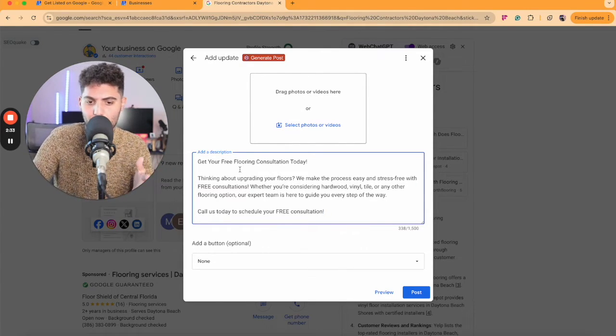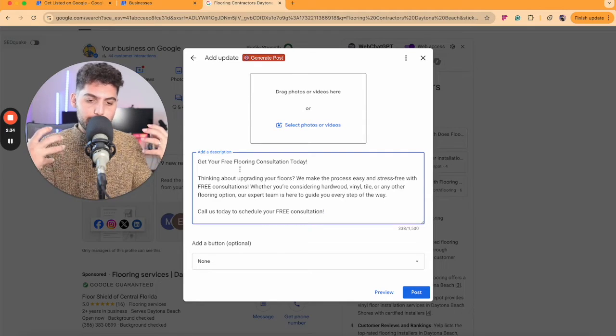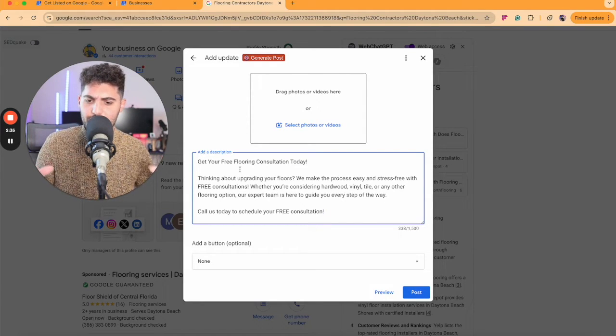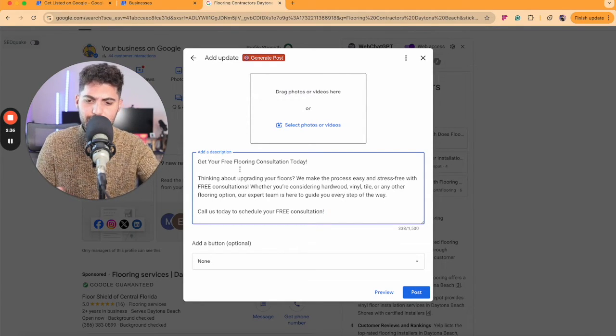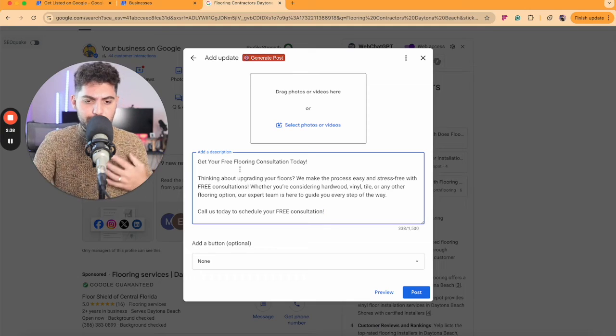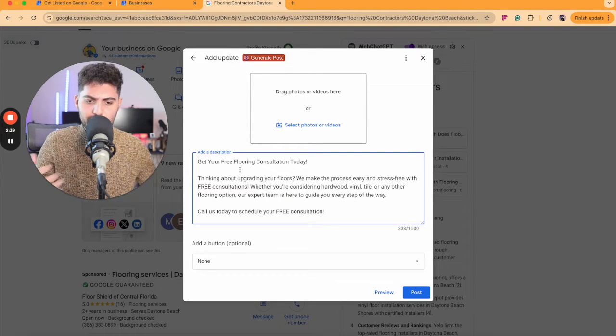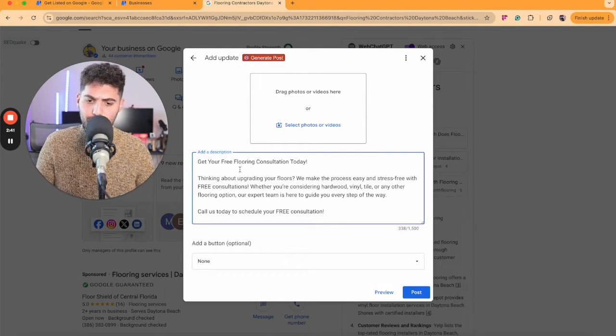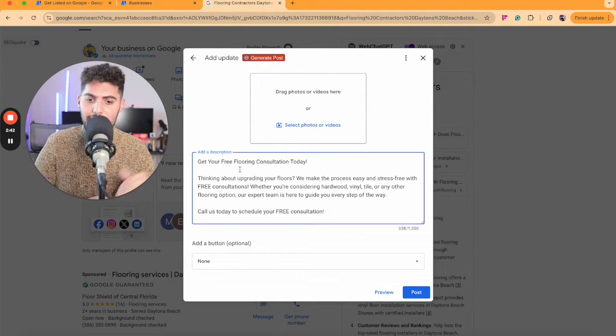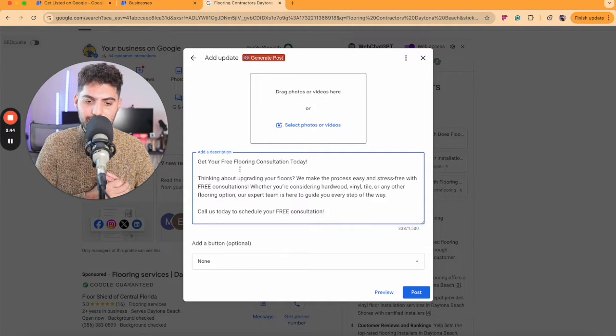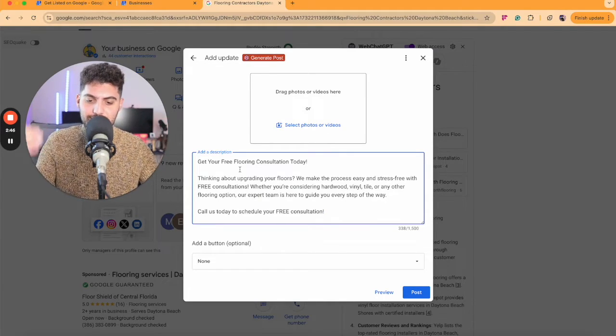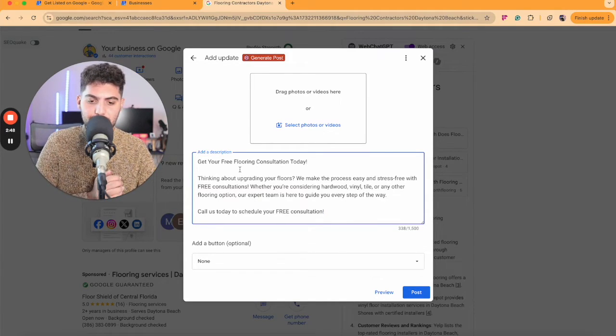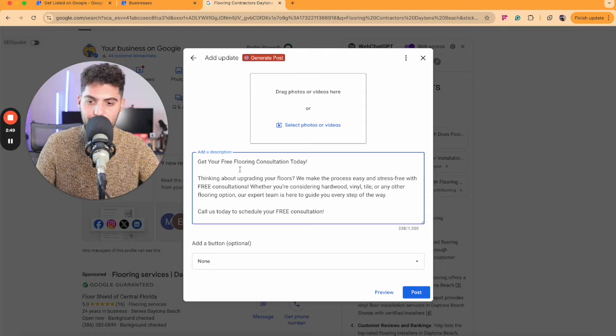Thinking about upgrading your floors, we make the process easy and stress-free with free consultations. Whether you're considering hardwood, vinyl, tile, or any other flooring option, our expert team is here to guide you every step of the way. Call us today to schedule your free consultation.